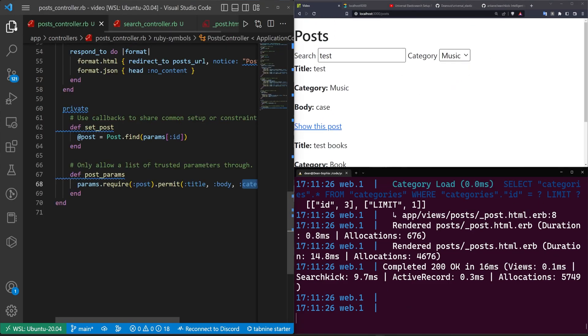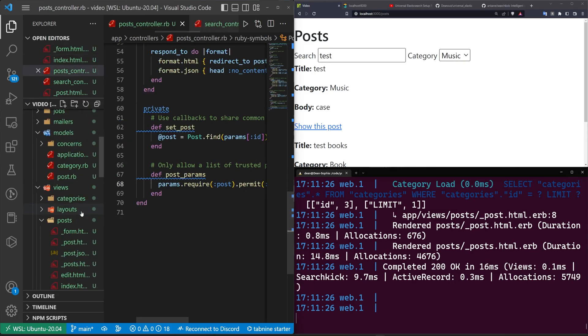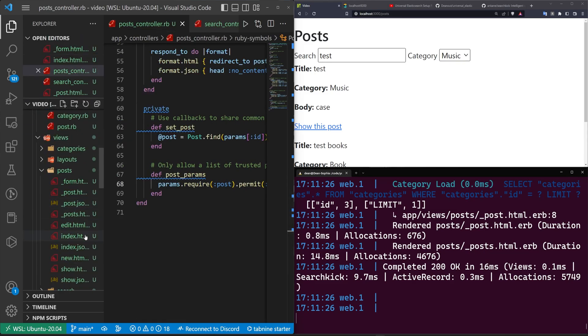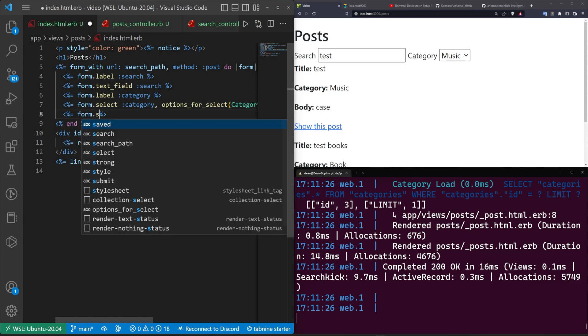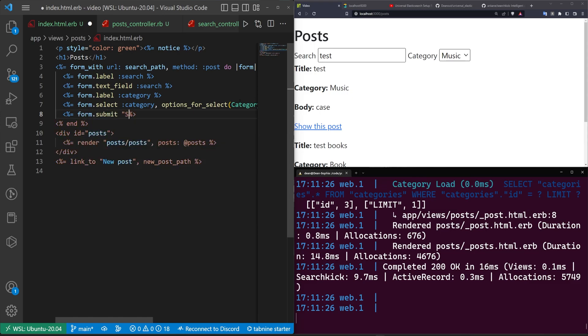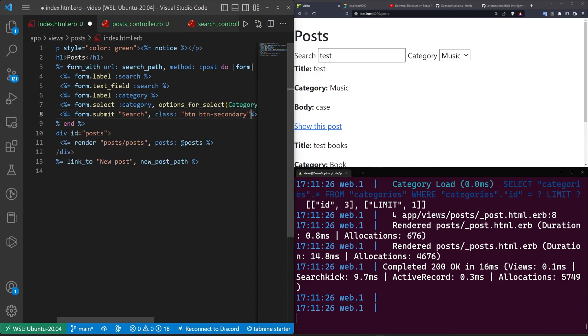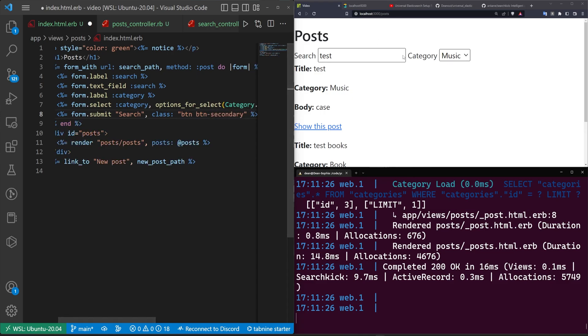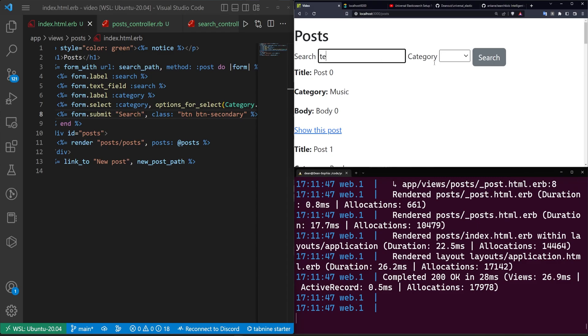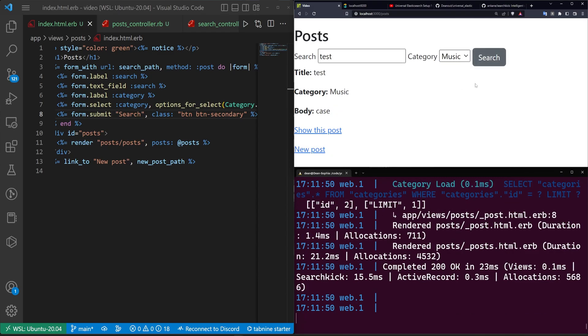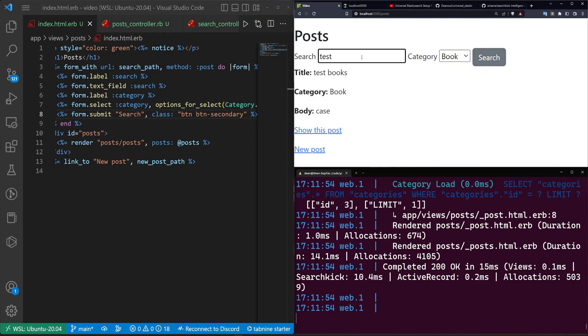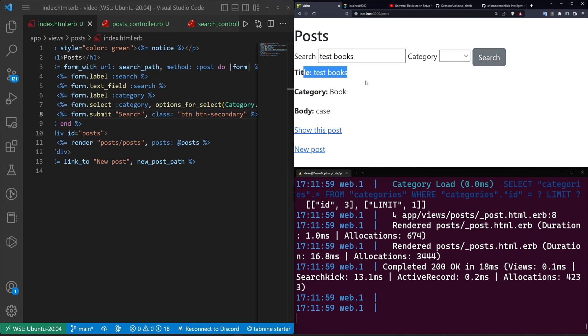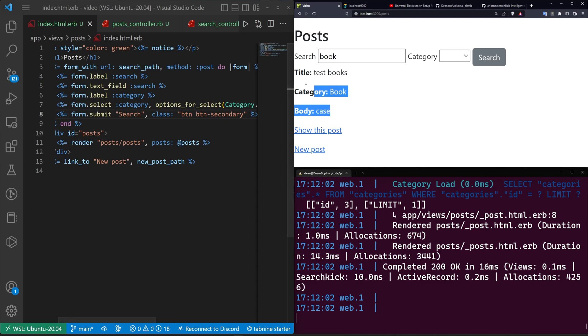So let's try switching this to the music category. And let's try giving ourselves in our index page a submit button. So we'll say this should be a form dot submit with the word search and a class of BTN, BTN dash secondary, which you only need if you're using bootstrap, of course. So now if we do test with music and hit search, we get that one music result. We can switch this over to book. We get the test books. Of course, we can also do something like test books, set this to blank and search, and it'll still return that. If we search for book, it'll still return it because it's the category.